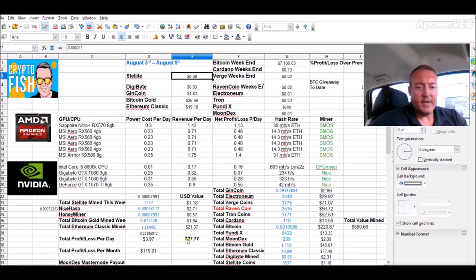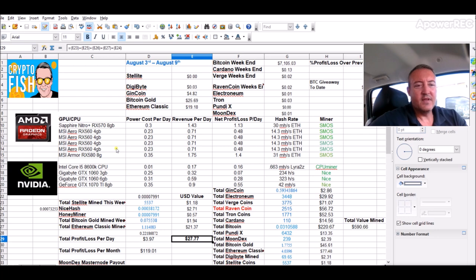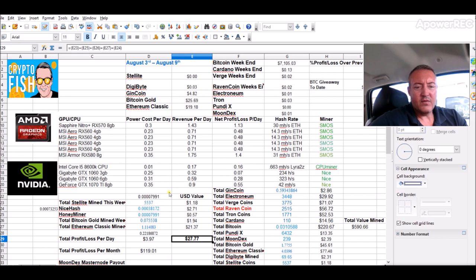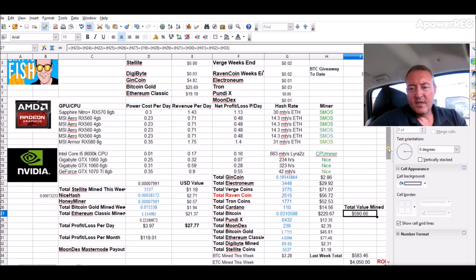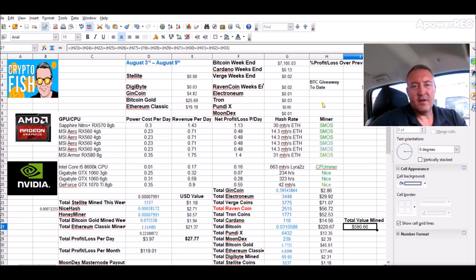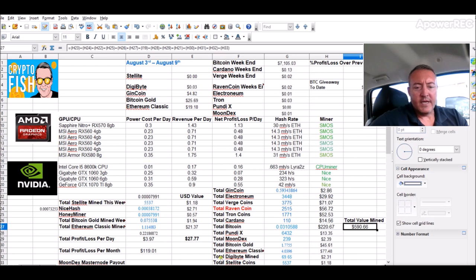So final tally for today - $27.77 so far this week my rigs have done. I've mined different little things here on the Nvidia rig, 5,537 Stellite coin, a little bit over one Ethereum Classic so far this week. Total value mined $590 as opposed to last week $583.